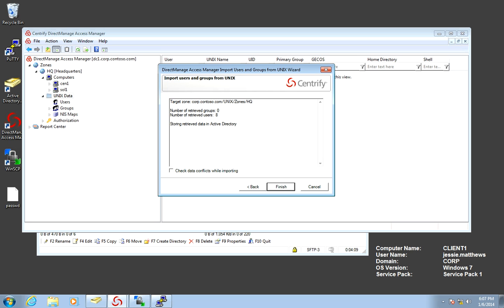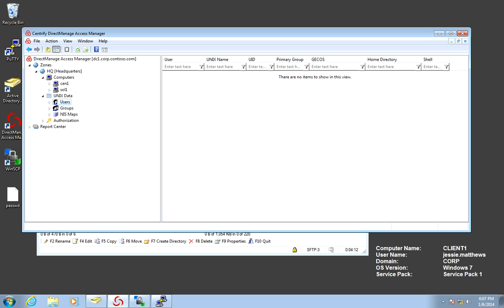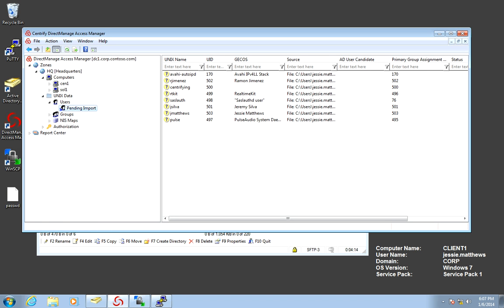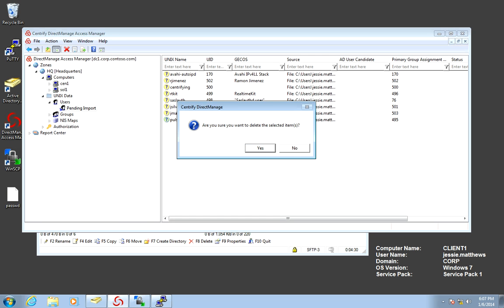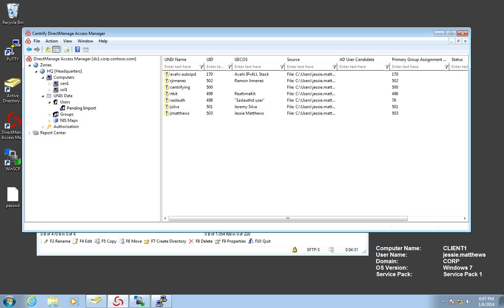And in here it retrieved eight users. Let's go ahead and take a look at that. So the users that were retrieved, some of them I'm not interested in those. So I know Jeremy, Raymond, and Jesse. So let's go ahead and delete all this. So I'm going to go ahead and delete the ones that I'm not needing.